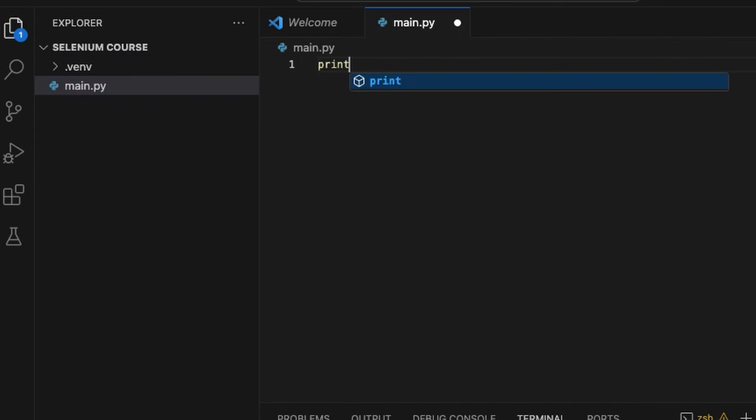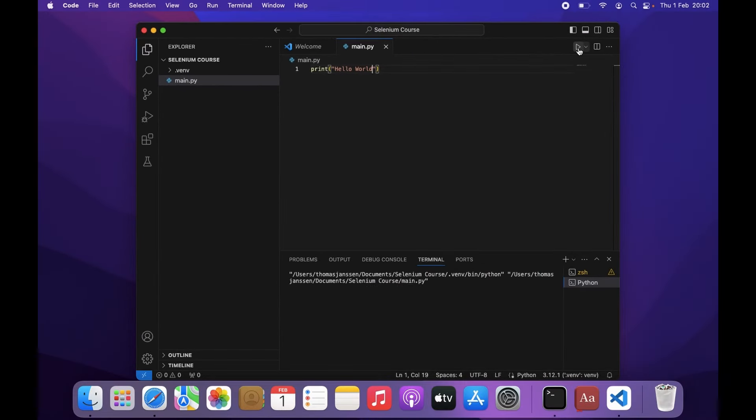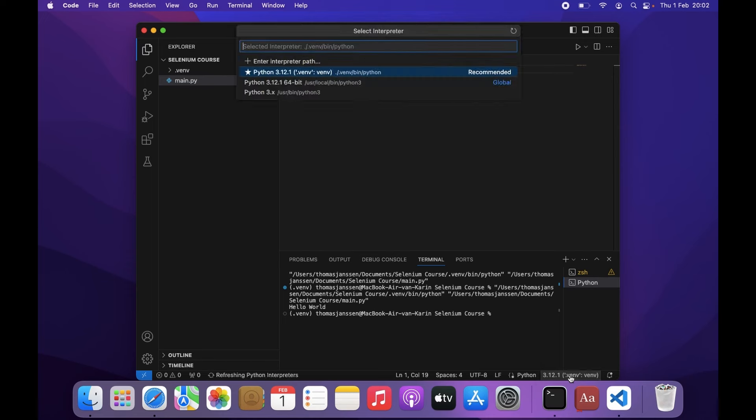Let's put something on the screen. Hello world. And let's run the script. I see here that we are working in the virtual environment.